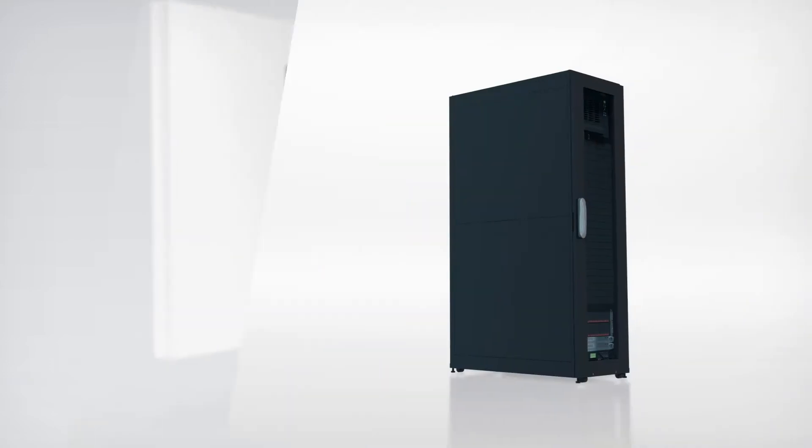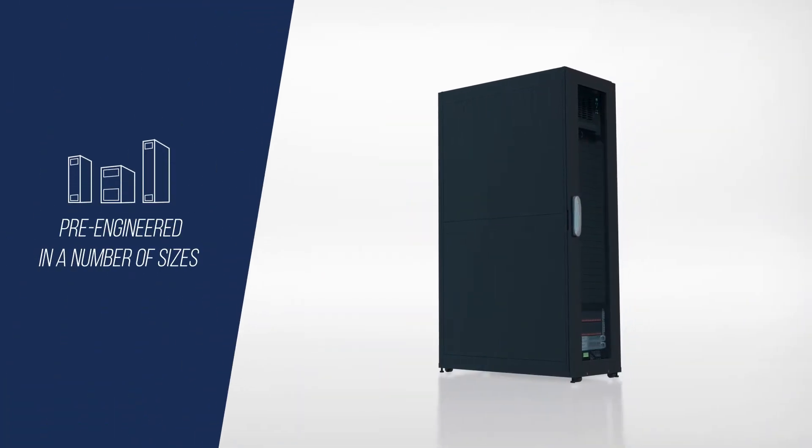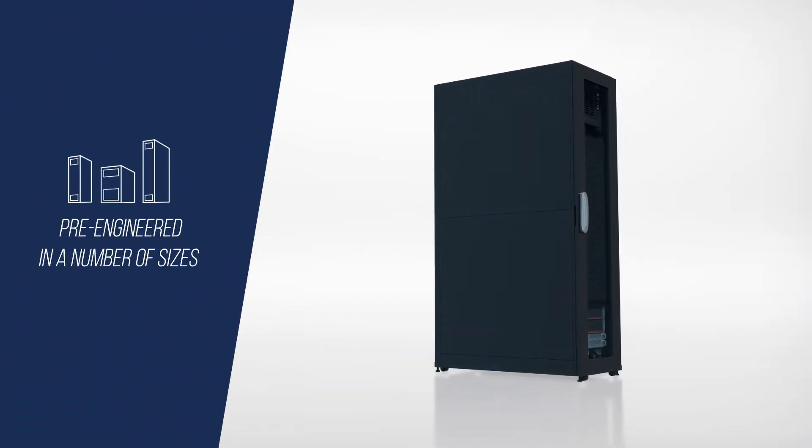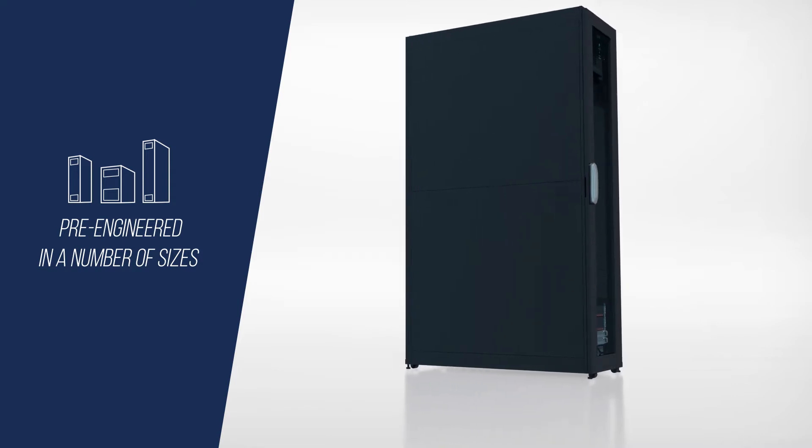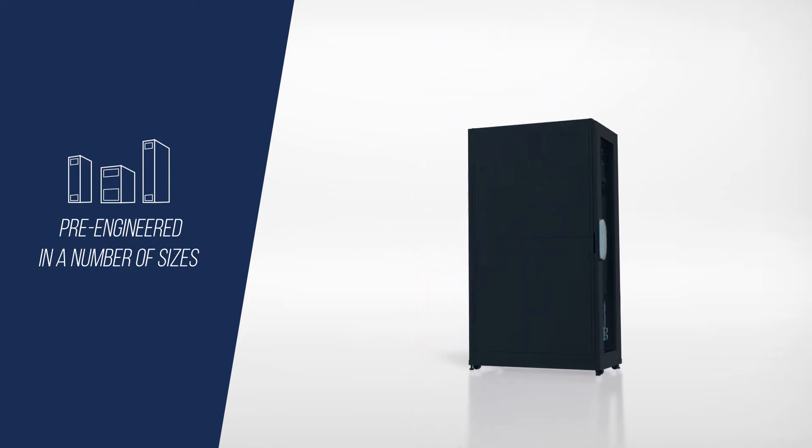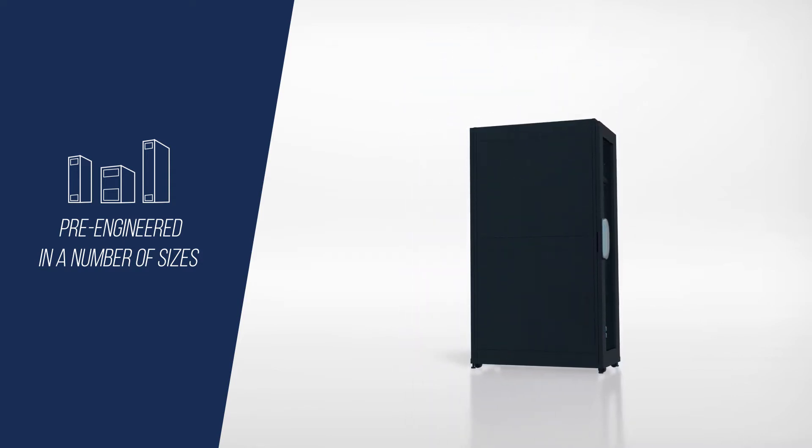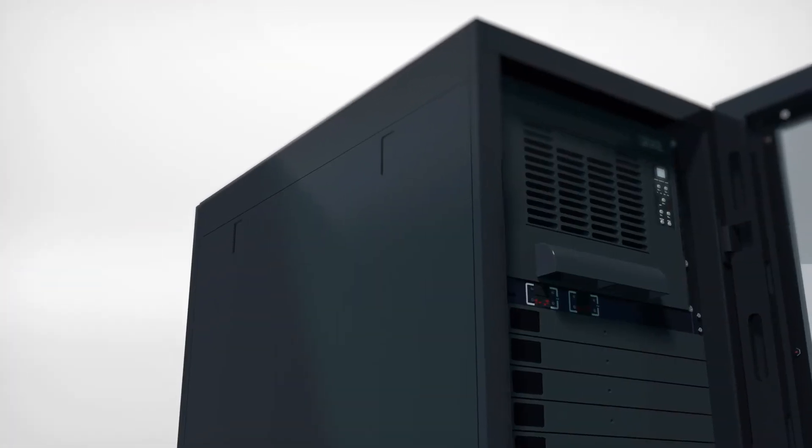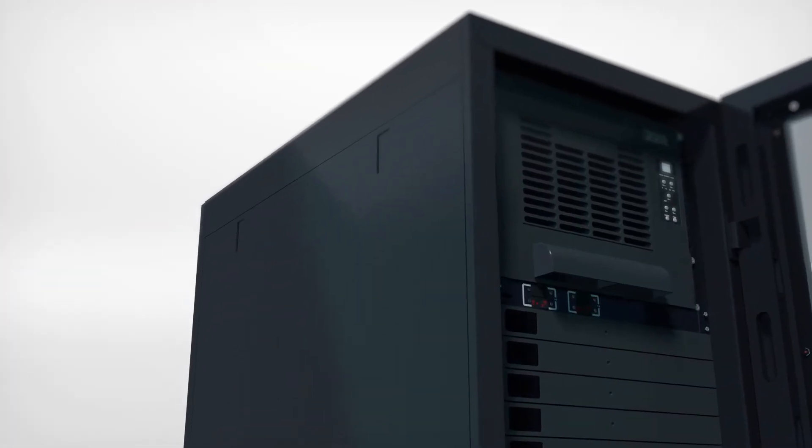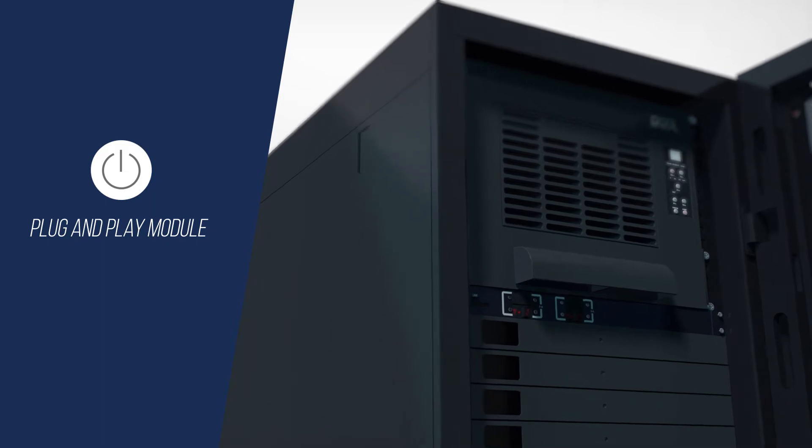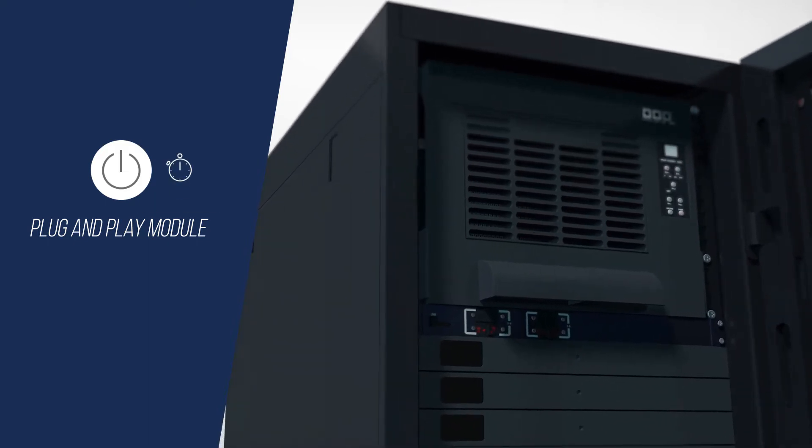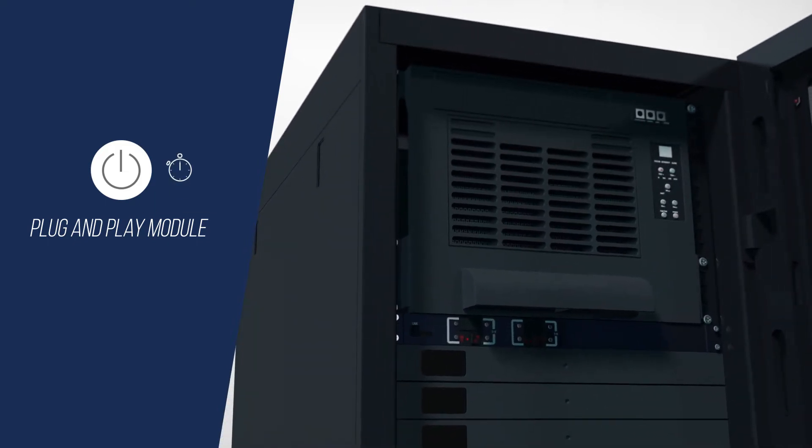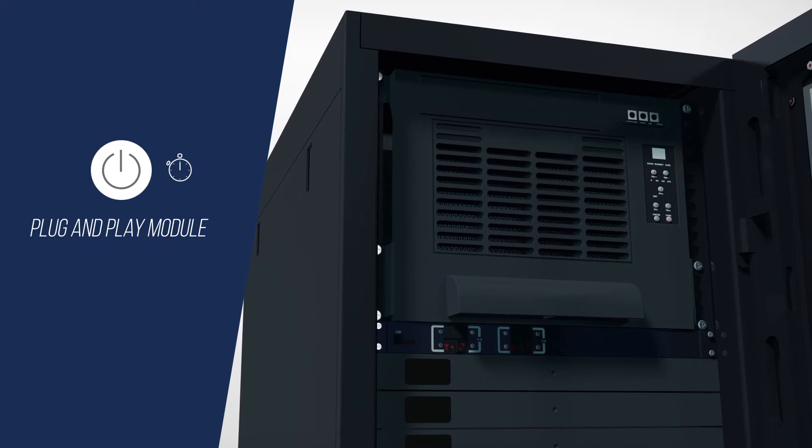You don't need a dedicated space for the FlexIT OIB Rack. It is pre-engineered in a number of sizes to fit virtually any space and location, including severely space-constrained environments. The FlexIT OIB Rack is a plug-and-play module that requires almost zero setup time and allows for the rapid deployment of IT equipment.